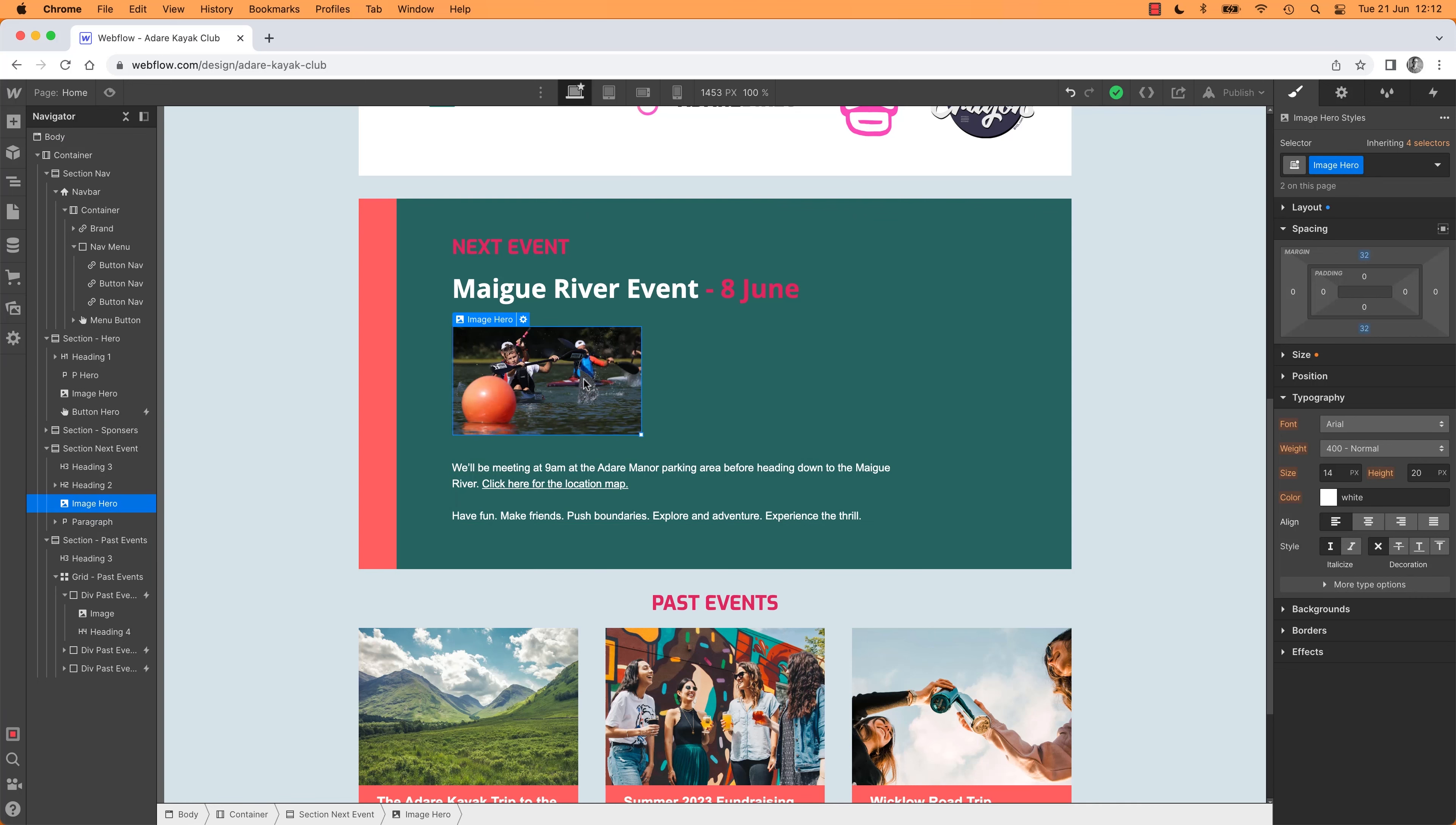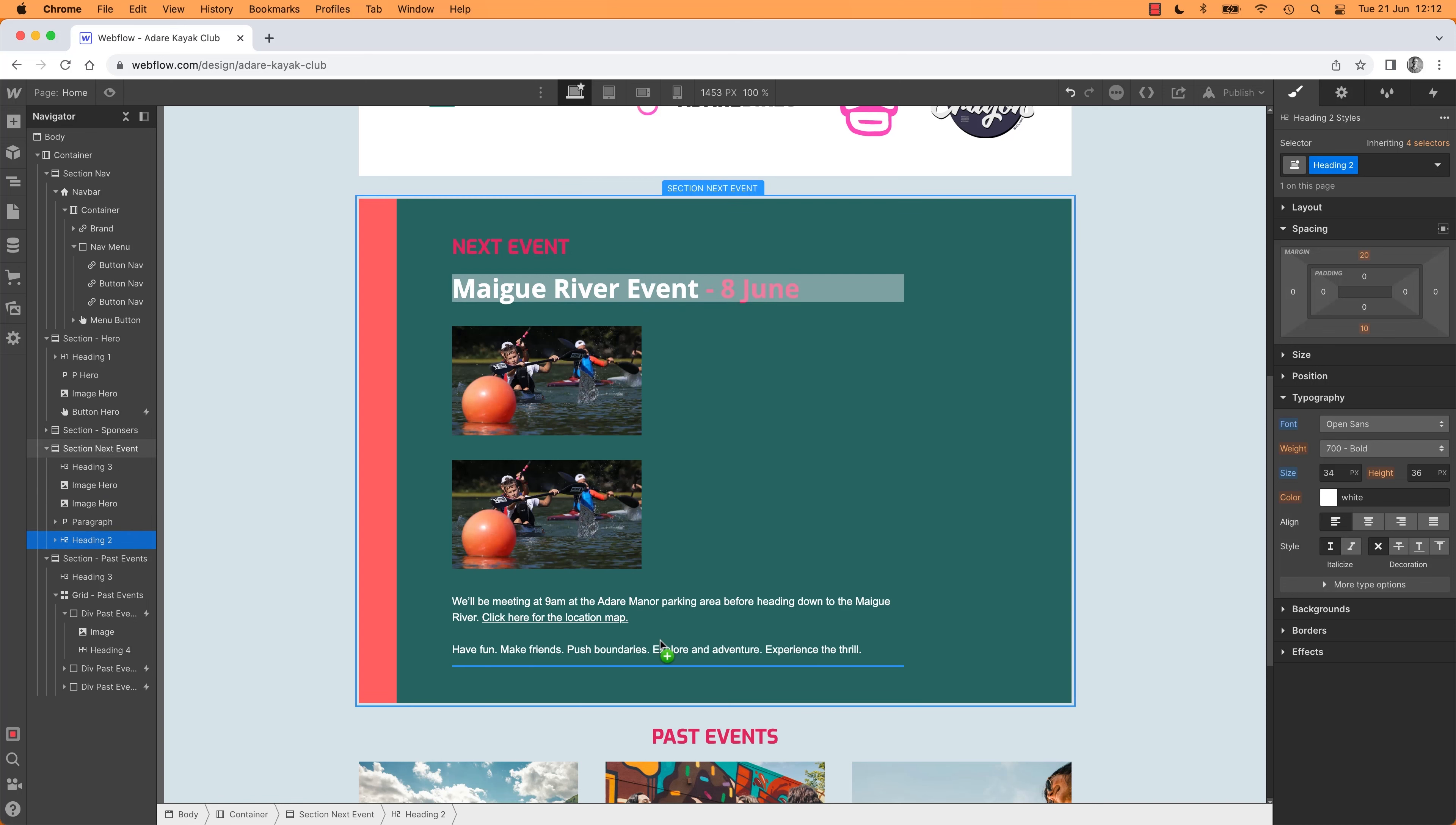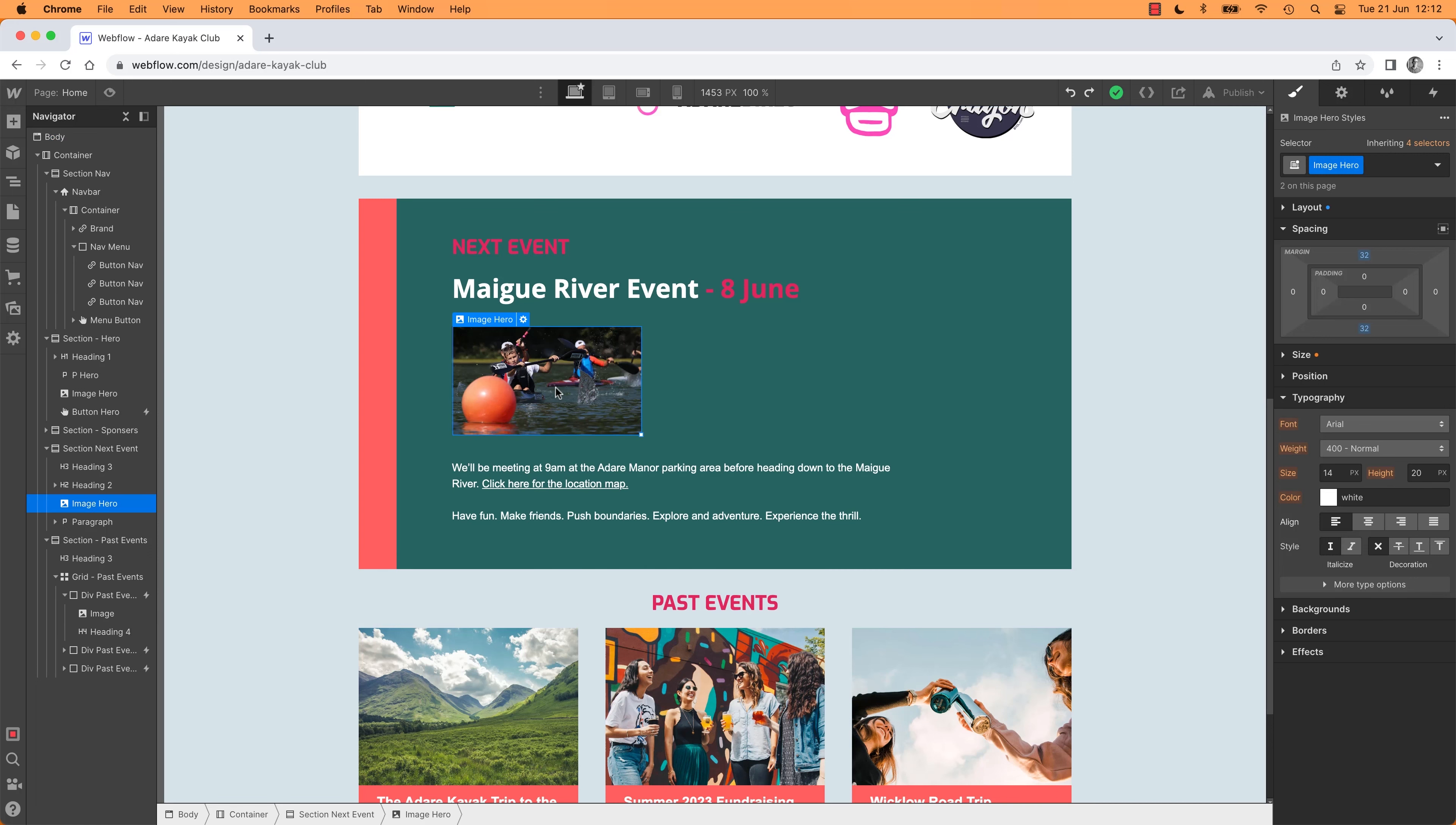You get the idea. Don't be afraid to Alt drag things. So hold down the Alt key on a PC, Option on a Mac, and watch this, I can drag another one of these. And look, I've got two of them. Need another heading over here? Hold down the Alt or Option key and just drag it, and it will duplicate it while you are dragging.